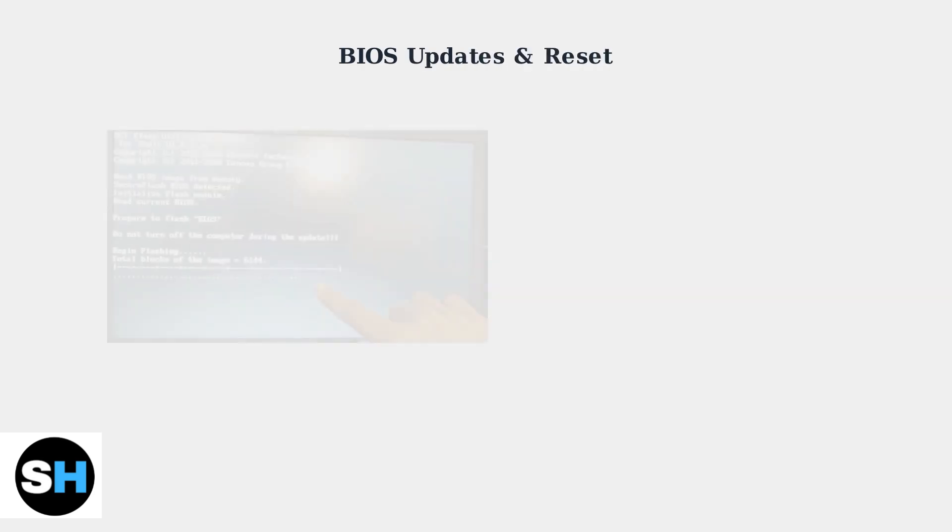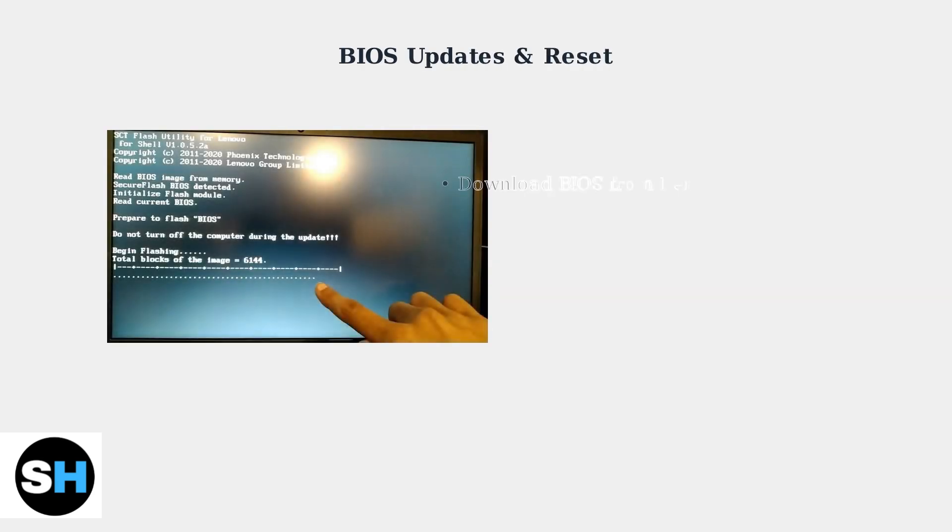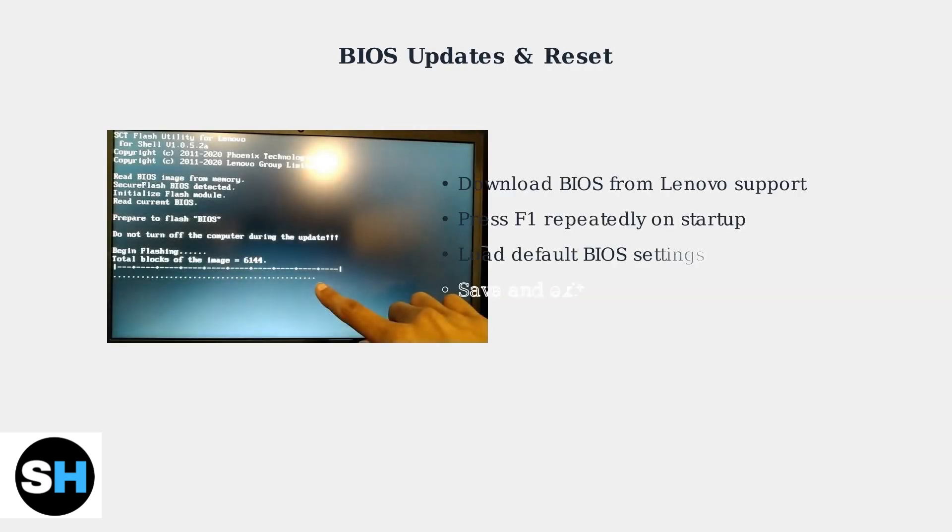When basic troubleshooting fails, advanced fixes become necessary. Start with BIOS updates, which can resolve many black screen issues.